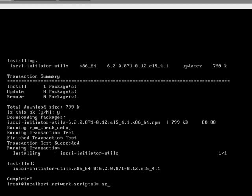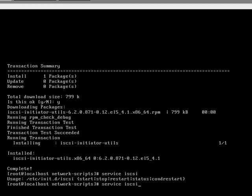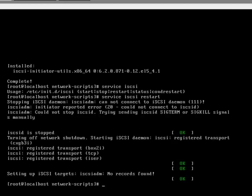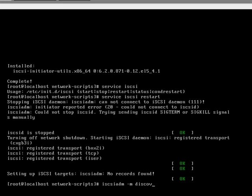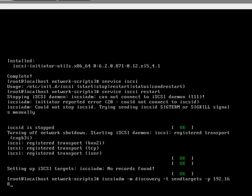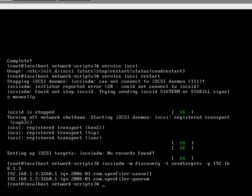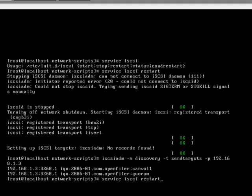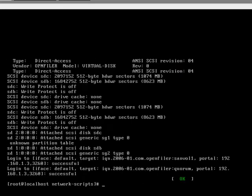We need to start iSCSI exactly the same way as we did before. Then we need to do the iSCSI admin m discovery, t send targets, p 192.168.1.3. Those are the two targets, then we need to restart iSCSI again.